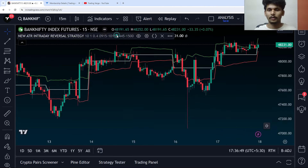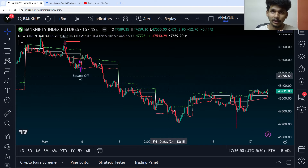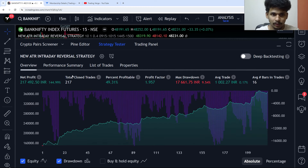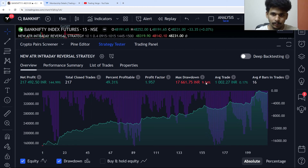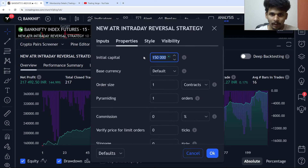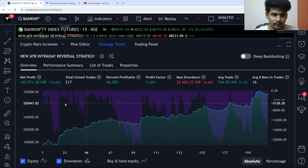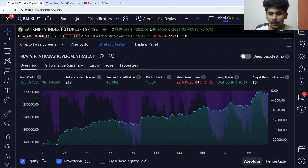You can see over here the strategy is working well as per what we have coded. The prices are not touching the upper band so we go short, then we have a square-off and we make a profit. Let us see the strategy tester: we have a net profit of 144%, total closed trades are 217, and the drawdown is very controlled — below 10%.